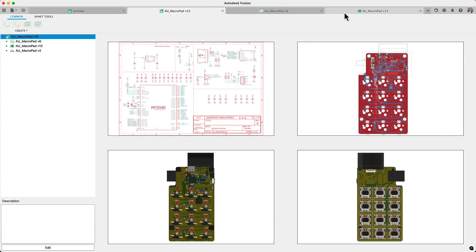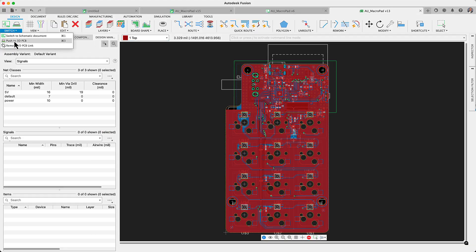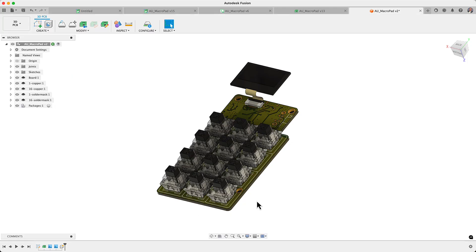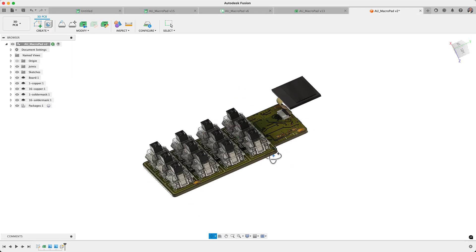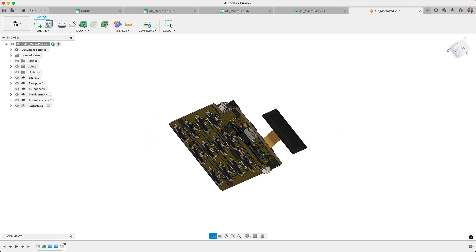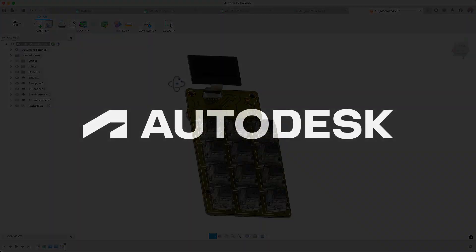Choose Fusion, where the heartbeat of Eagle lives. All this and more with Autodesk Fusion.